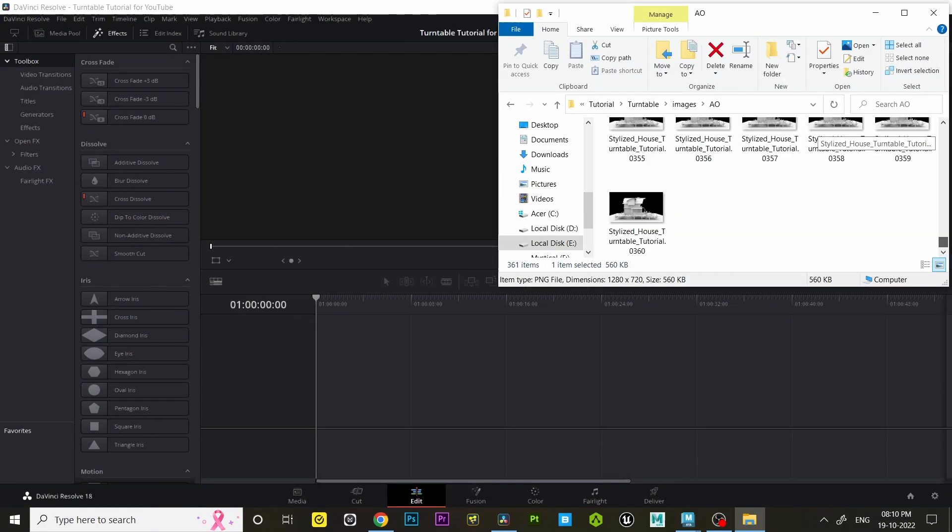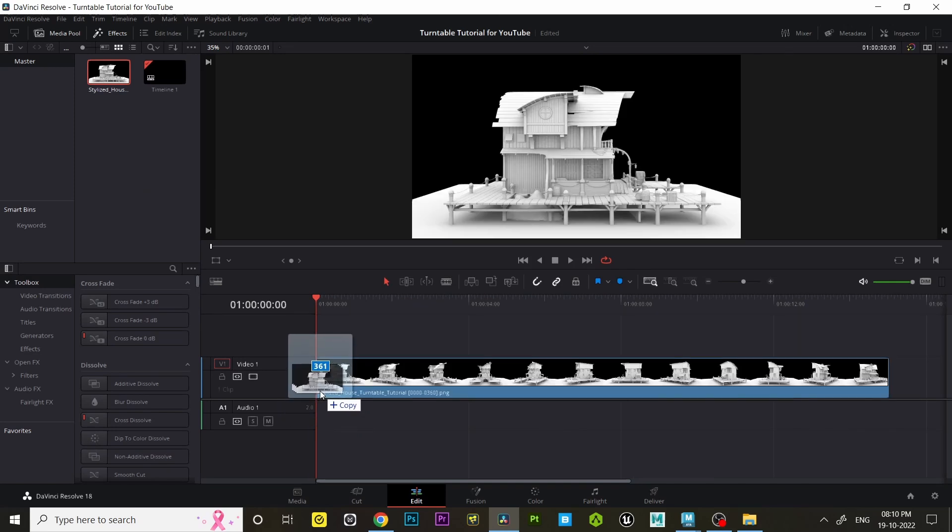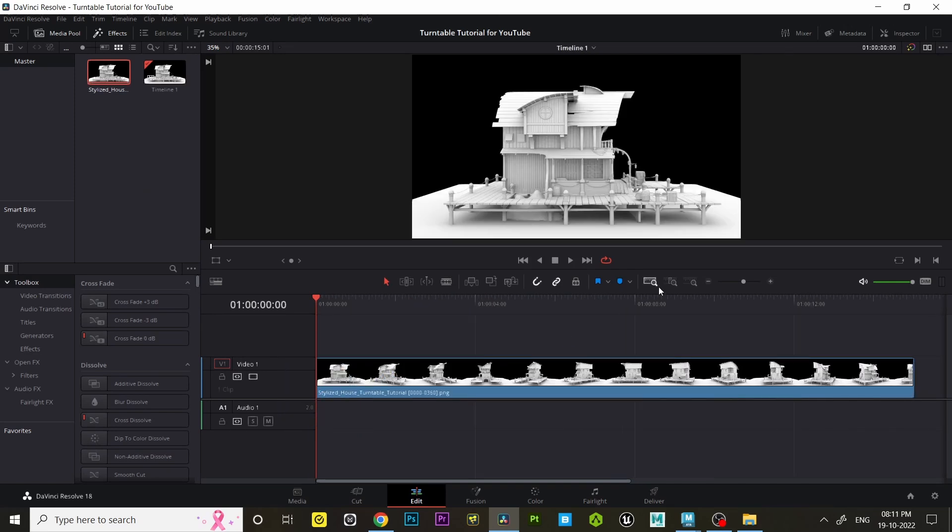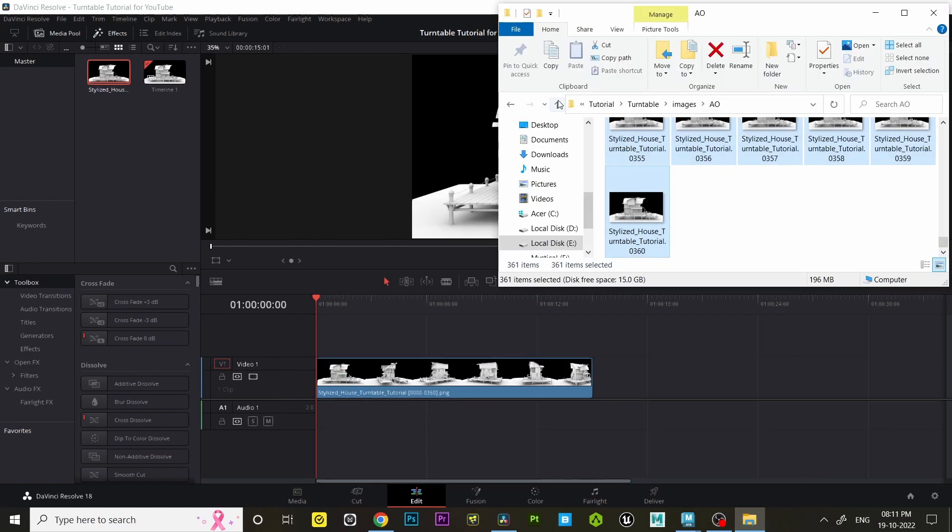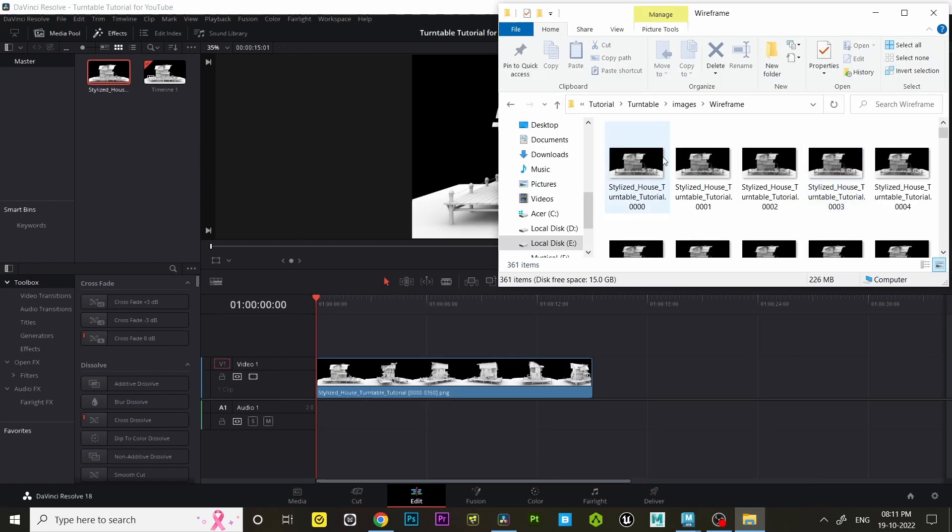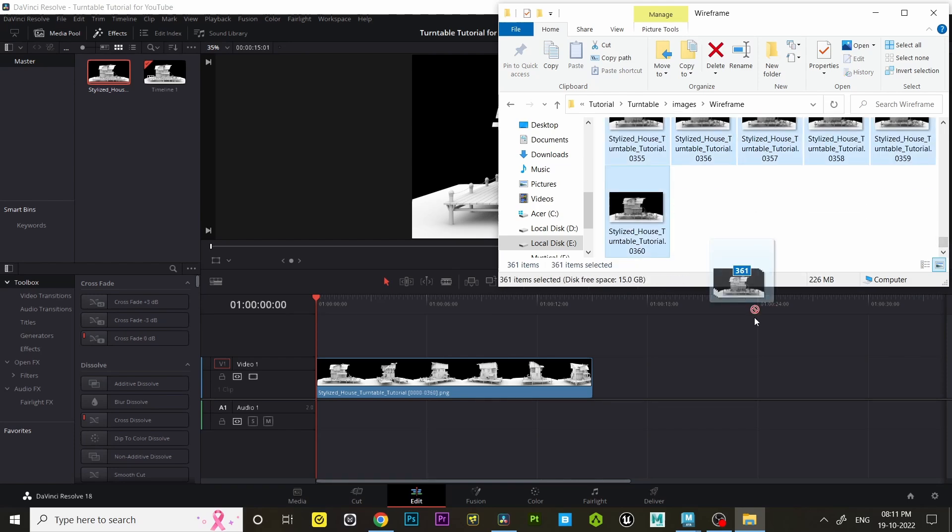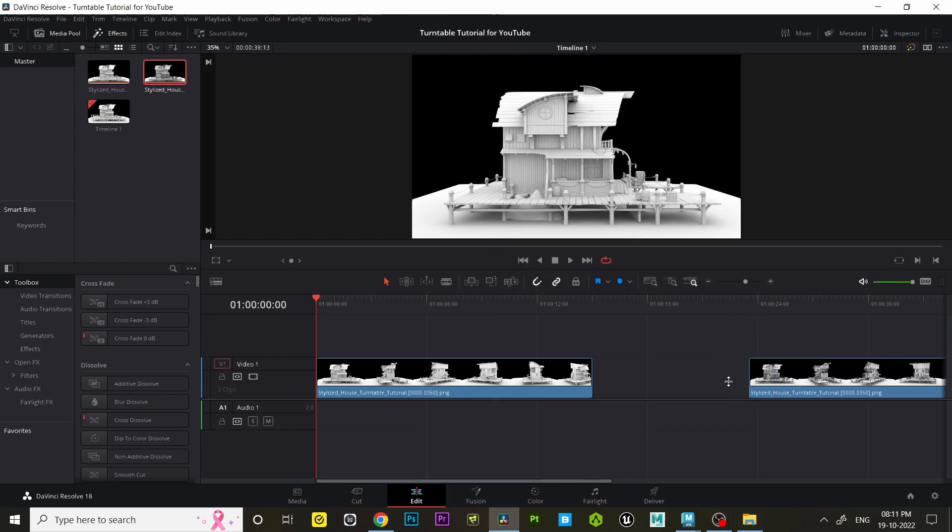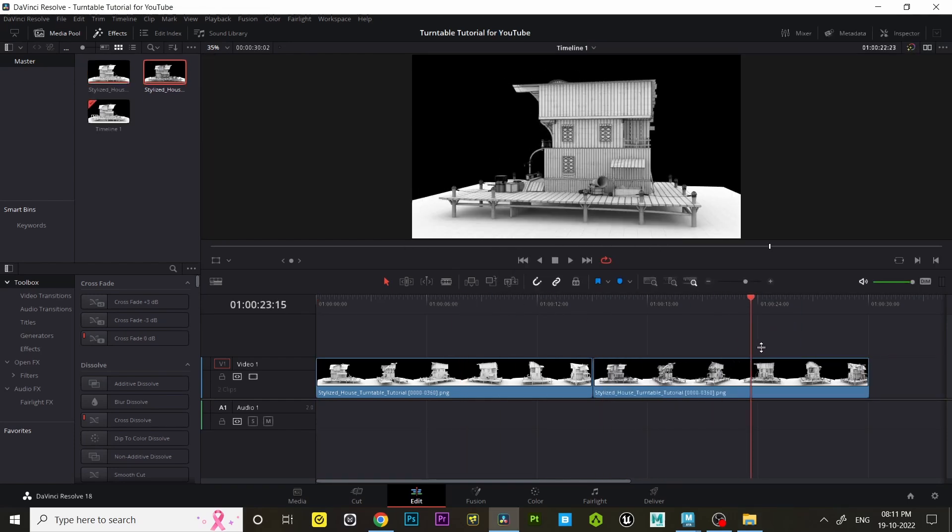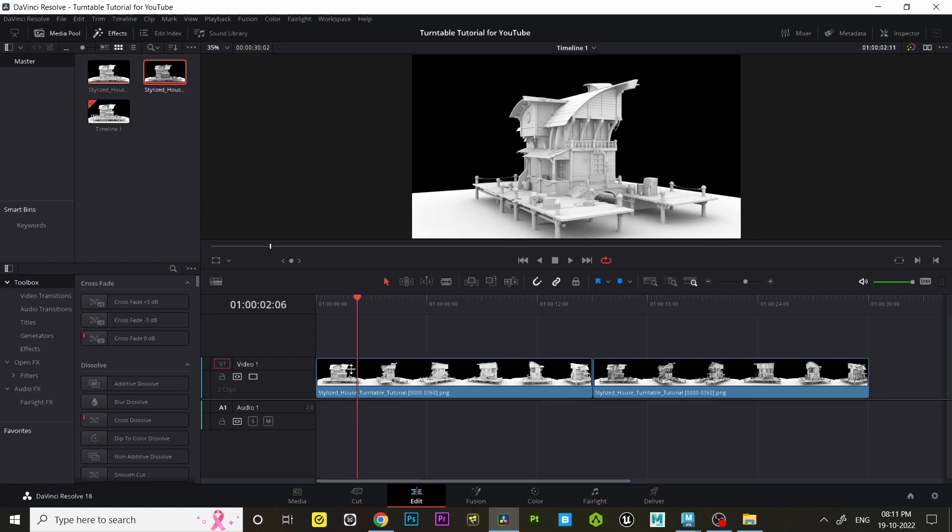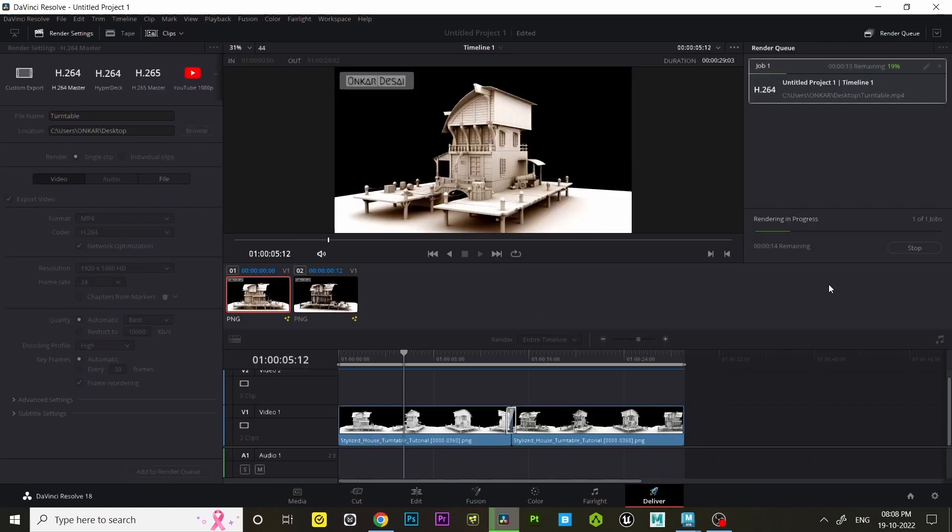Step six: once the rendering finished, go to the location where you rendered it and import those image sequences in any video editing software. Finally, add some transition effects and render it in a video format.